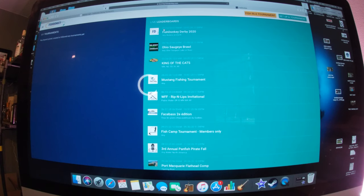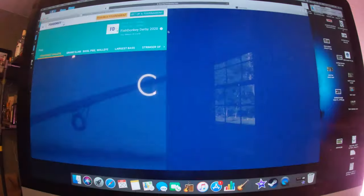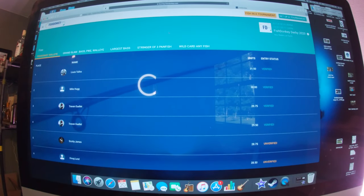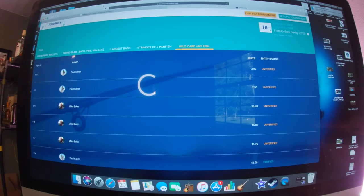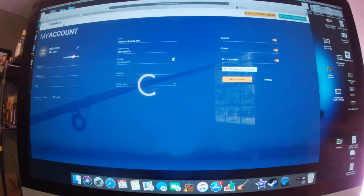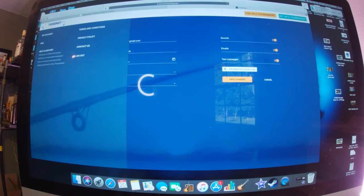You can go to the live leaderboards. This is Fish Donkey Derby 2020 — it's all bodies of water. You'll see any Ohio. Just click on this and it'll bring you to the tournament: Walleye, Grand Slam, Largest Bass — all the things you can access through that. Just go to my account — it'll tell you address and all that stuff, so if you do win a tournament and people want to send you things, you can put your address in there. We'll go to Terms and Conditions, Logout, all this stuff.